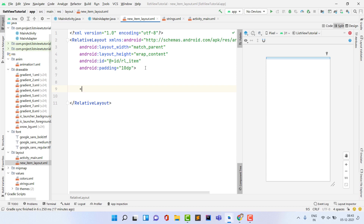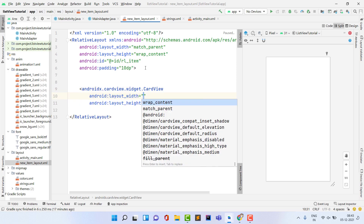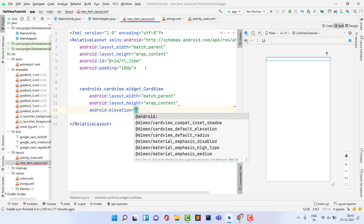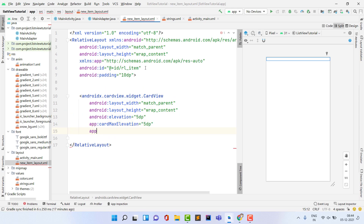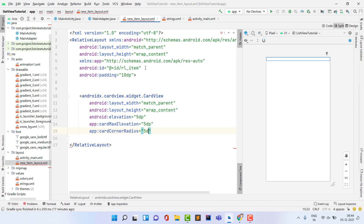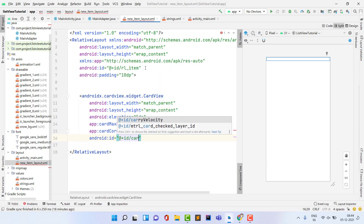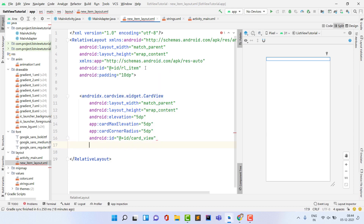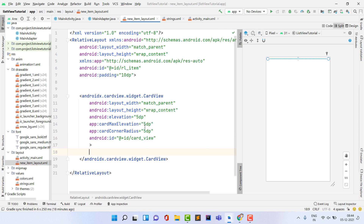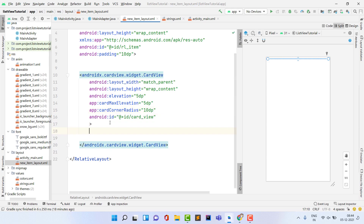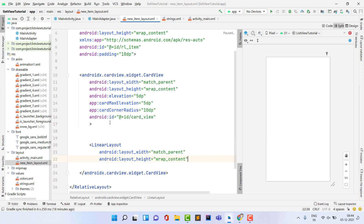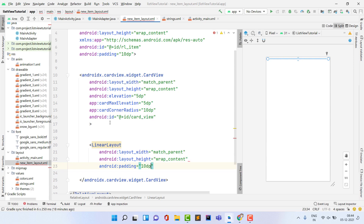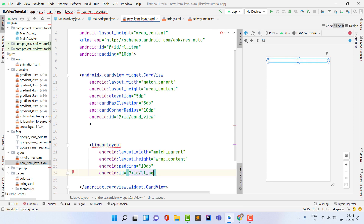Inside the RelativeLayout, add a CardView with layout width match_parent, height wrap_content, elevation 10dp, cardMaxElevation 5dp, cardCornerRadius 5dp, and ID 'card_view'.